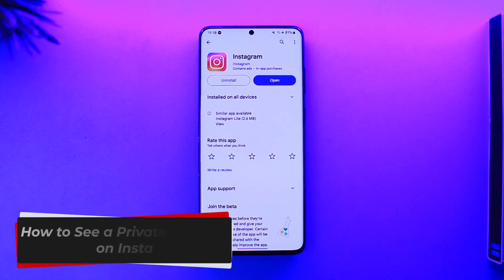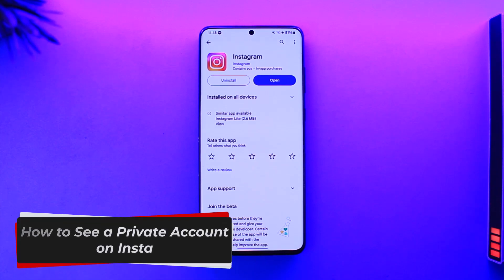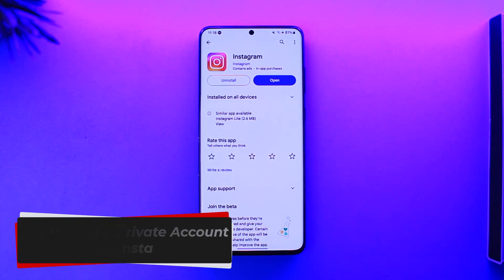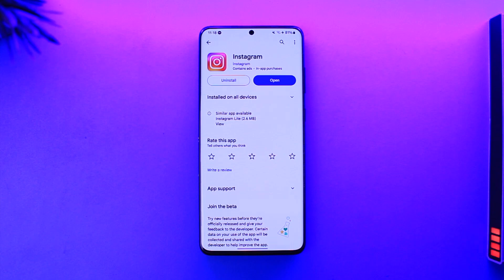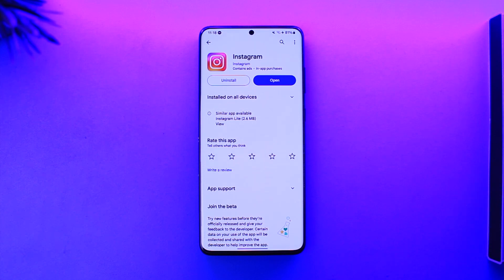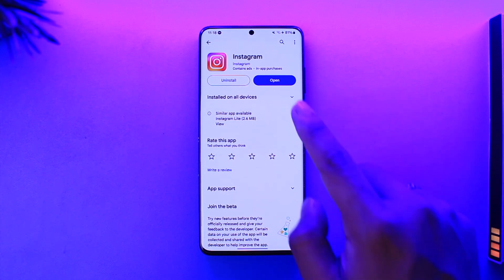How to see a private account on Instagram. Hey everyone, welcome back to our channel. In this video, I'm going to guide you through the steps on how you can see a private account on Instagram. Make sure to watch the video till the end.